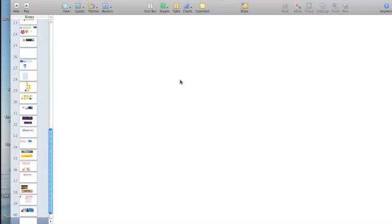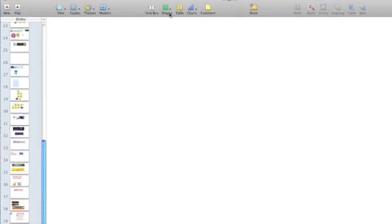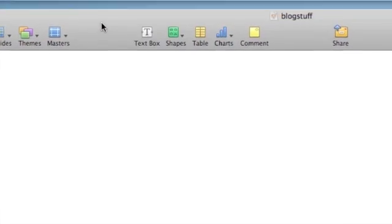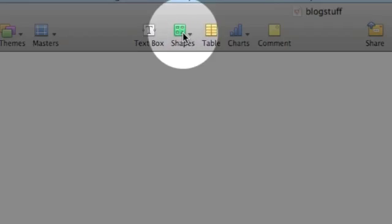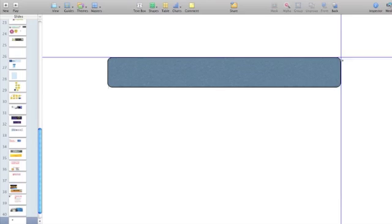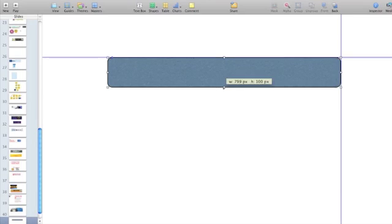What I'm going to show you today is how to actually use Keynote and create custom images. I'm going to show you a few secrets you can pick up on. The first thing you want to do is go up and click on Shapes after you create a project. I like to create banners for my blog posts.